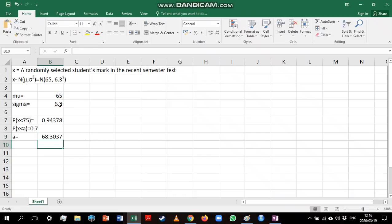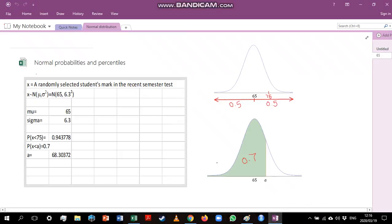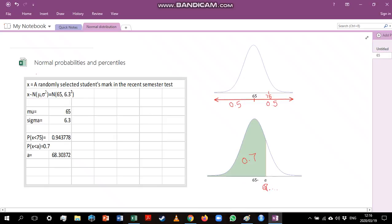When we do that we get an answer of 68.037. If we go back to our sketch, an answer of 68 does make sense because our answer should be larger than 65 and it is. So that is the basics of how to use the NORMDIST and NORMINV functions.